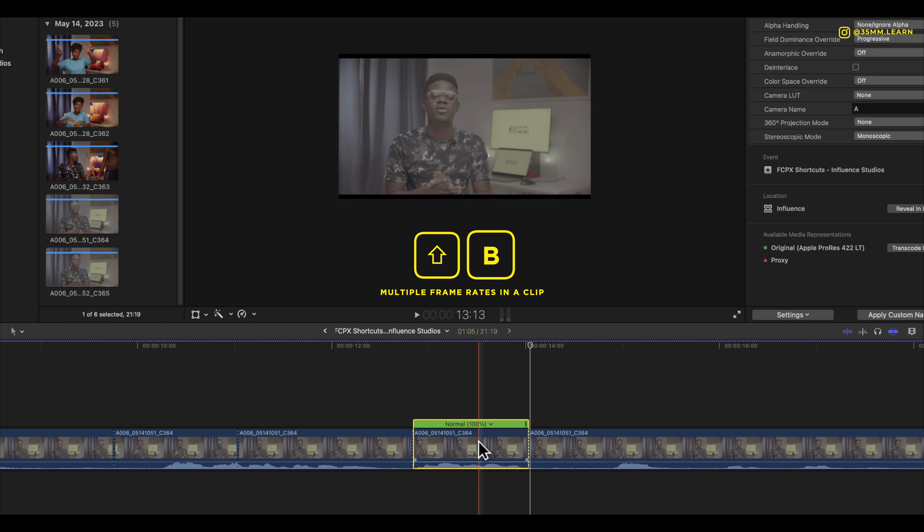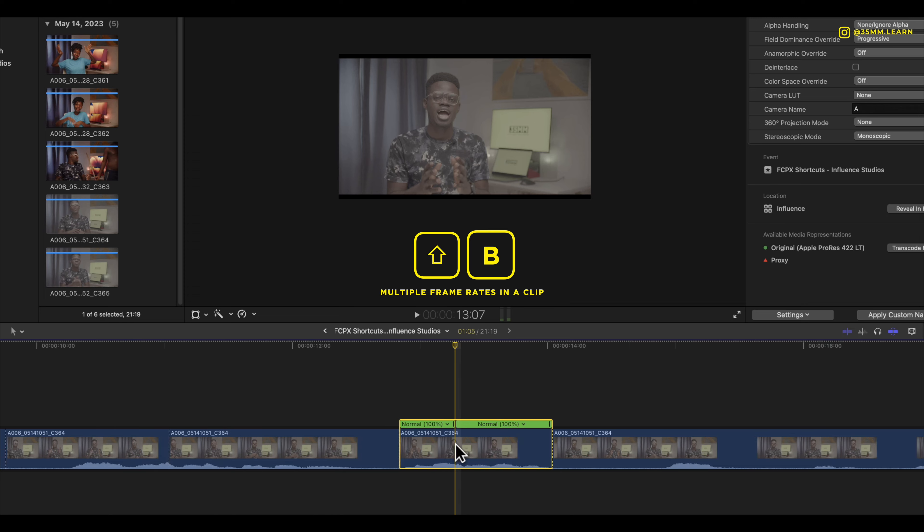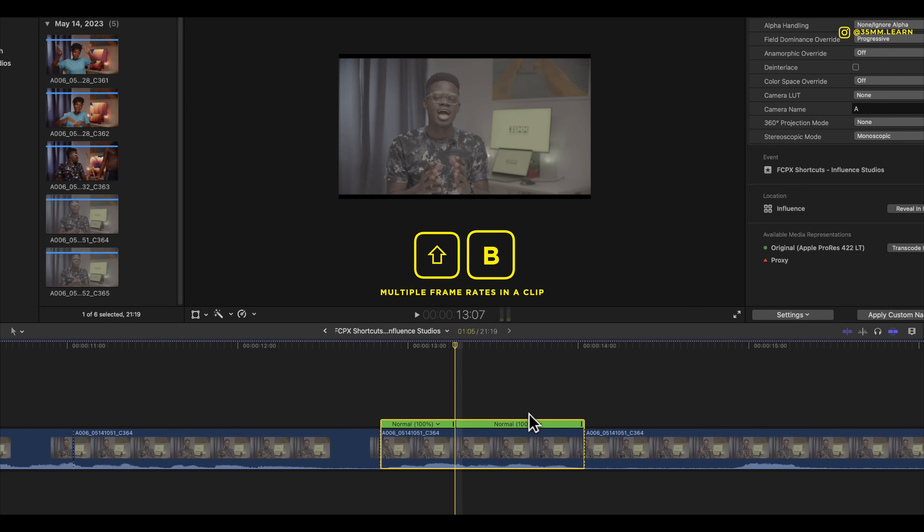This frame was shot at 25 fps and you want to do a speed ramp so you want a part of it to be slow and part of it to be fast. So you make a selection of your clip on your timeline then you press shift B. It doesn't cut the clip in two but it separates the frame rate so now you can adjust each frame rate individually.